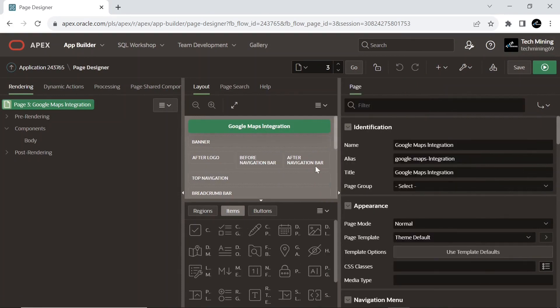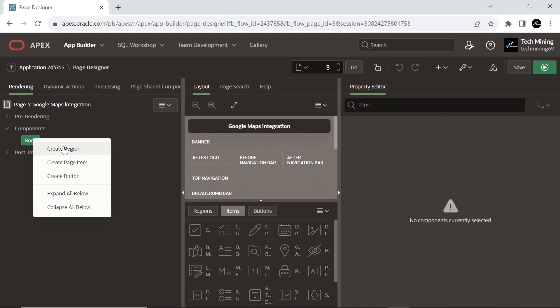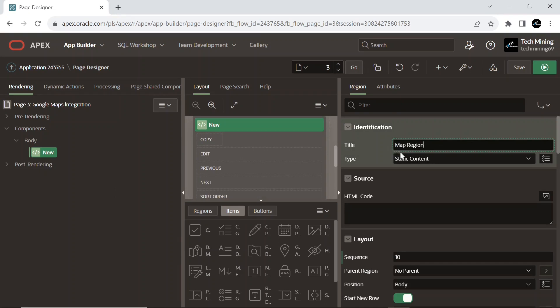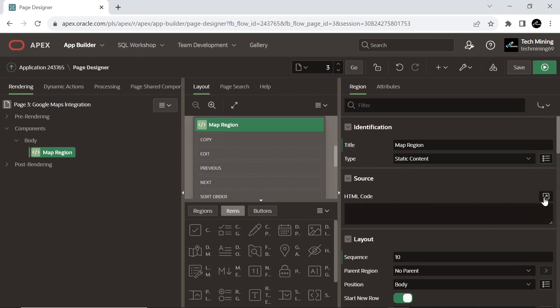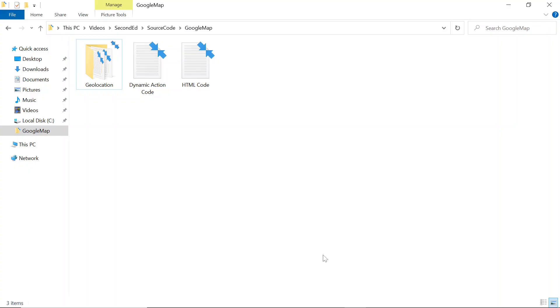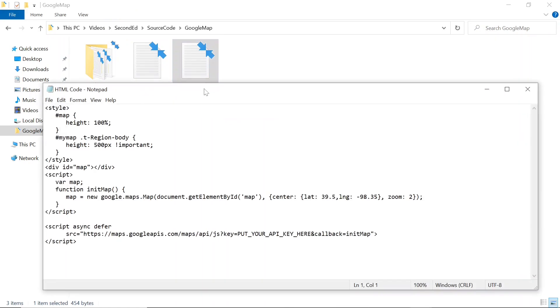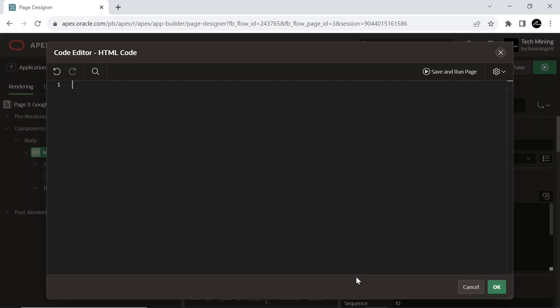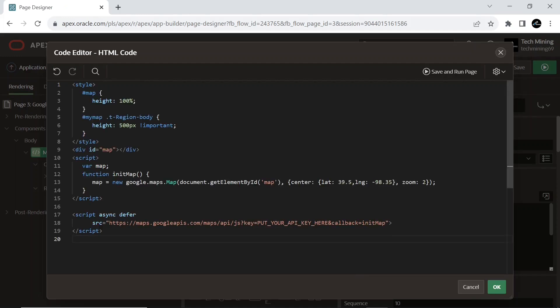Create a new static content type region. This region will hold Google Map along with a text field and a button. Enter this HTML code provided in the video description, which loads the Maps JavaScript API and lets you customize maps with your own content and imagery for display on web pages and mobile devices.